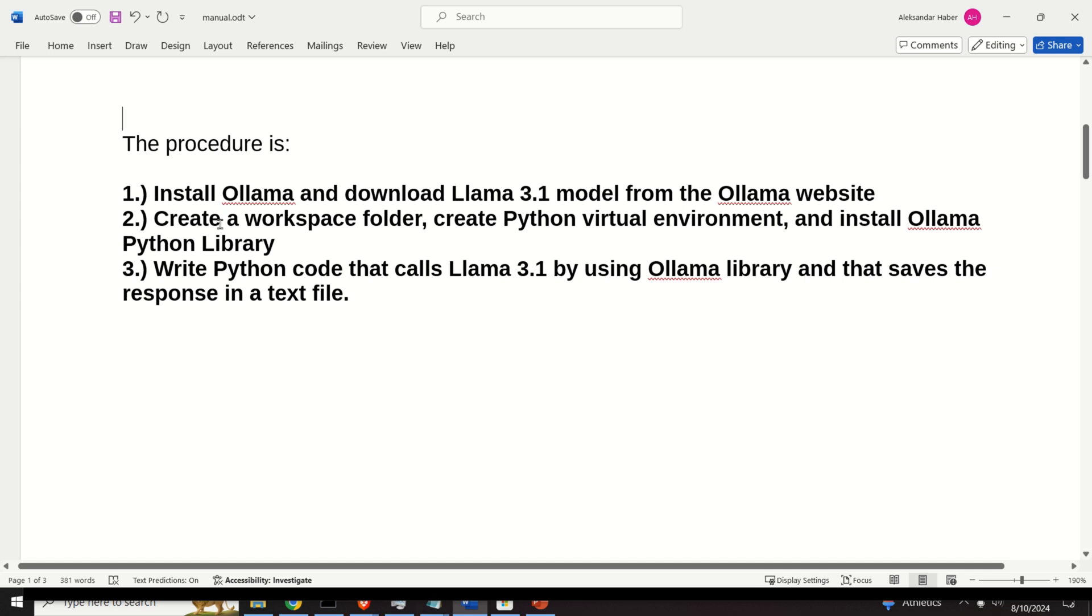Then the second step is to create a workspace folder, create a Python virtual environment, and install OLAMA Python library.